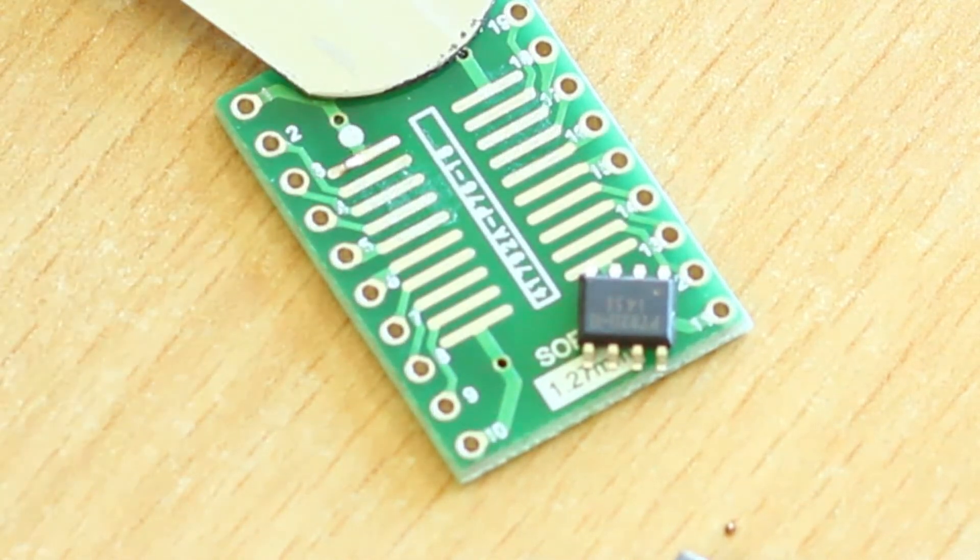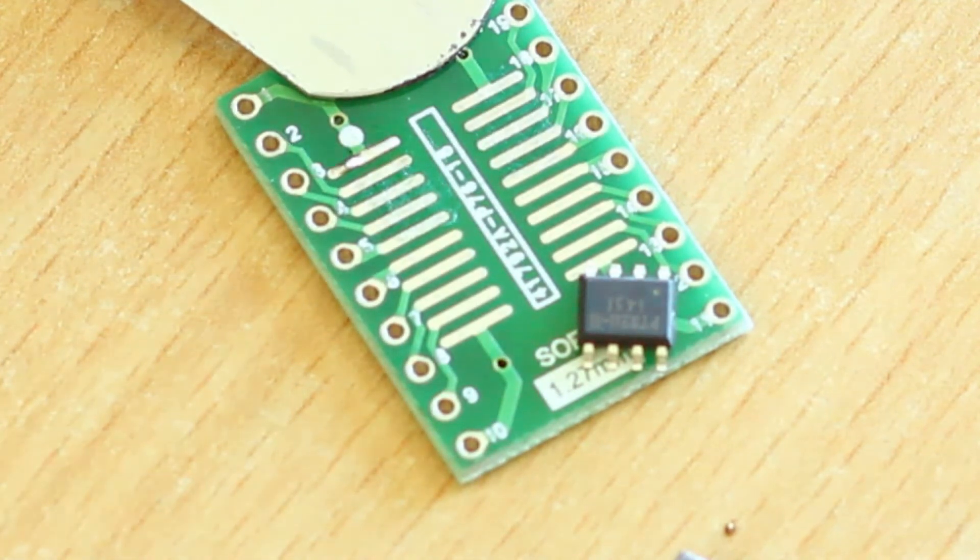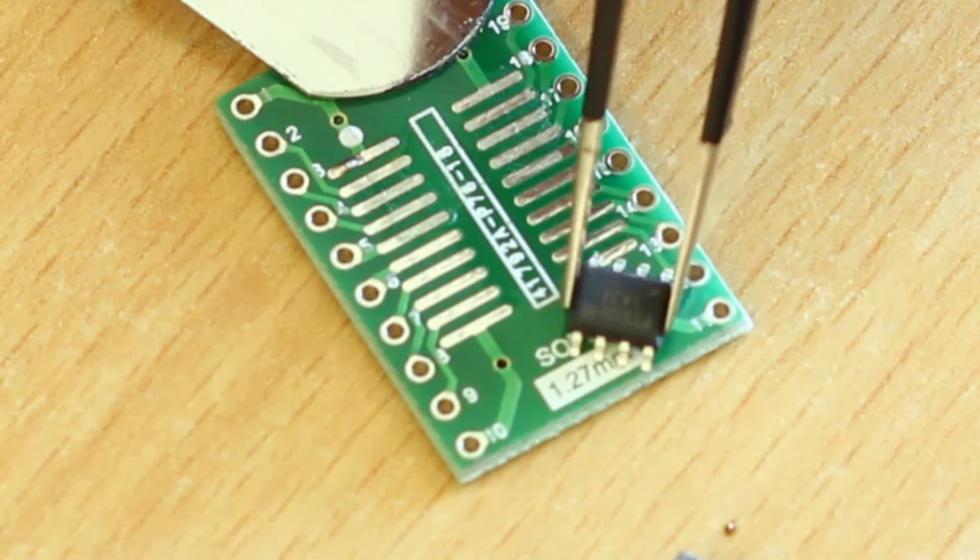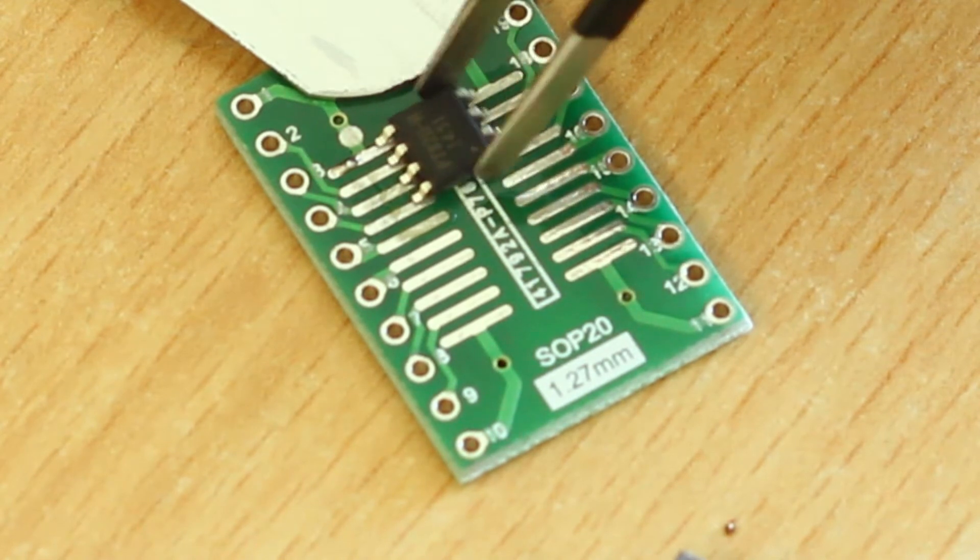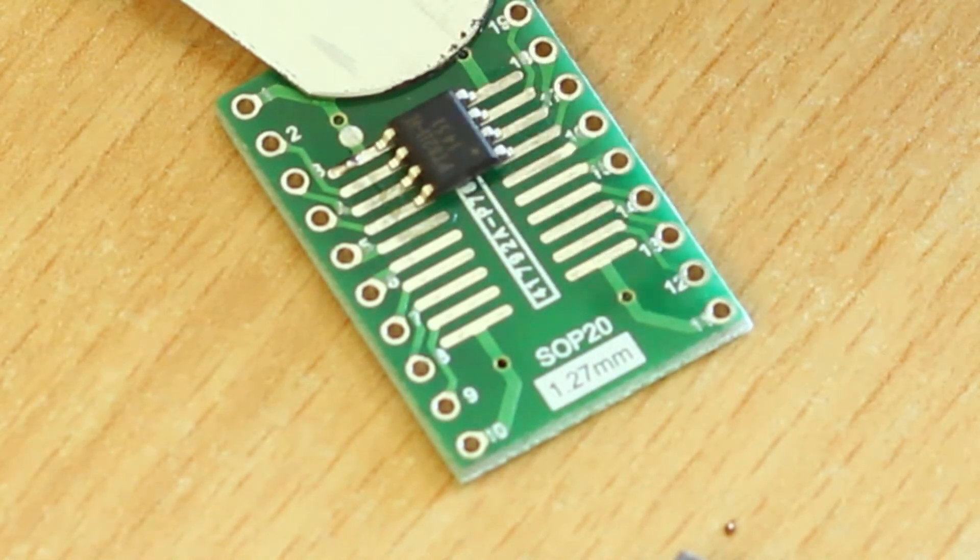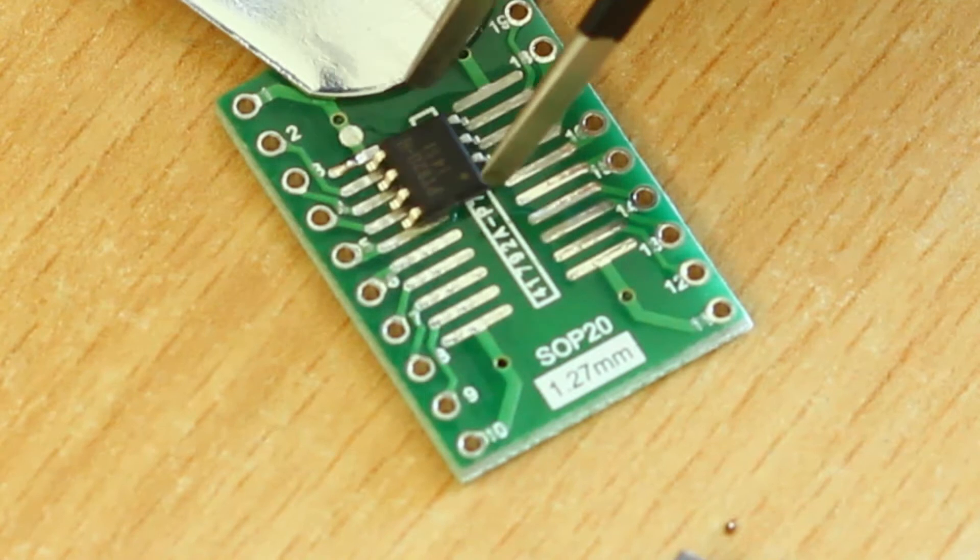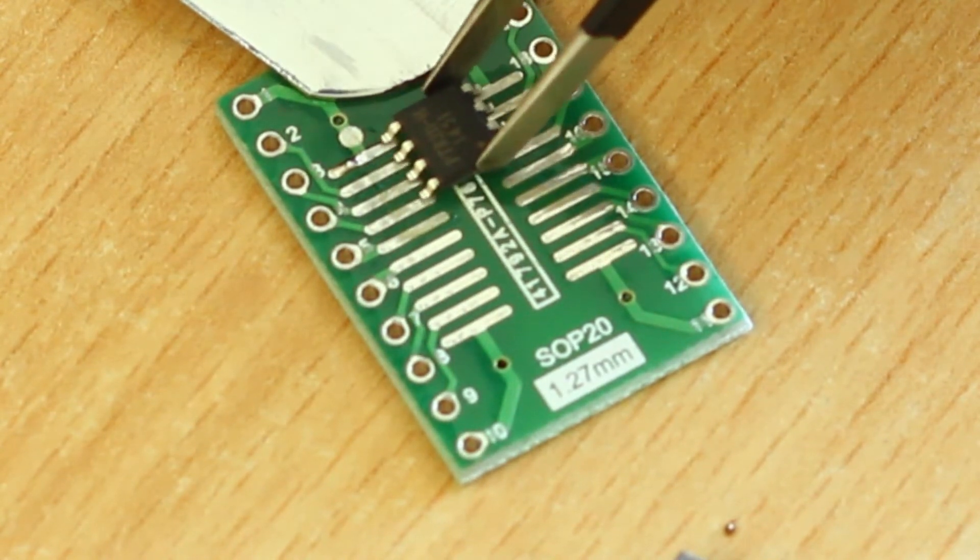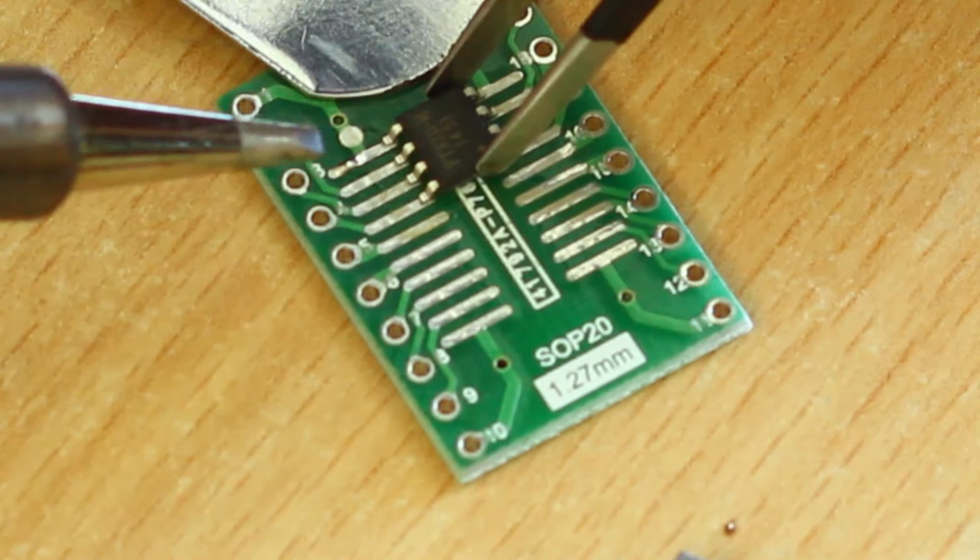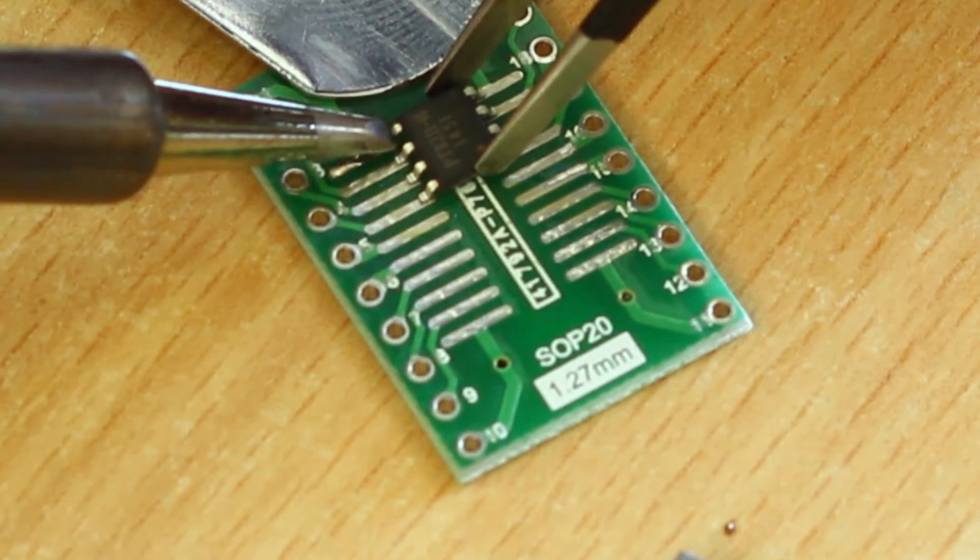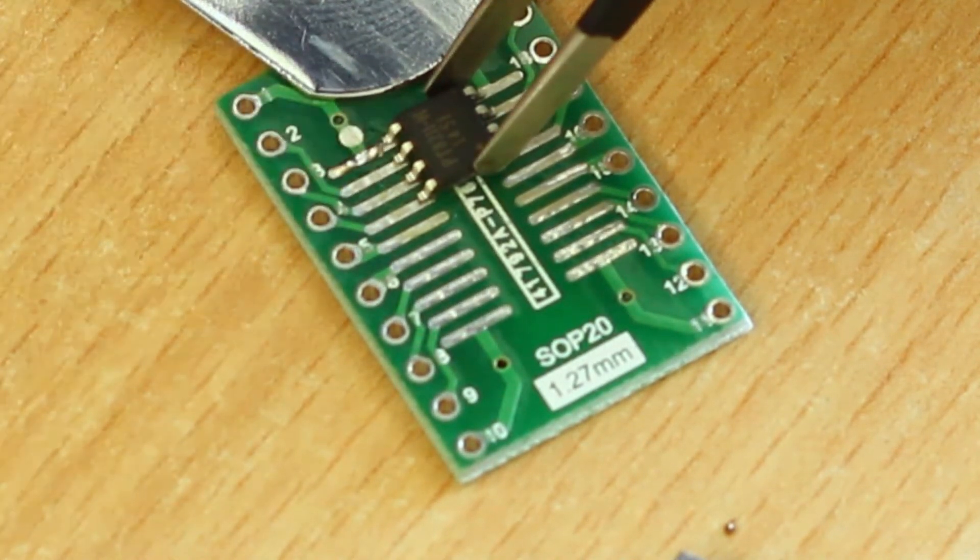So we have some solder on there and now we're just going to tack down one leg of this SOIC package. And you know, the good thing about SOIC packages is that these things are pretty darn big.